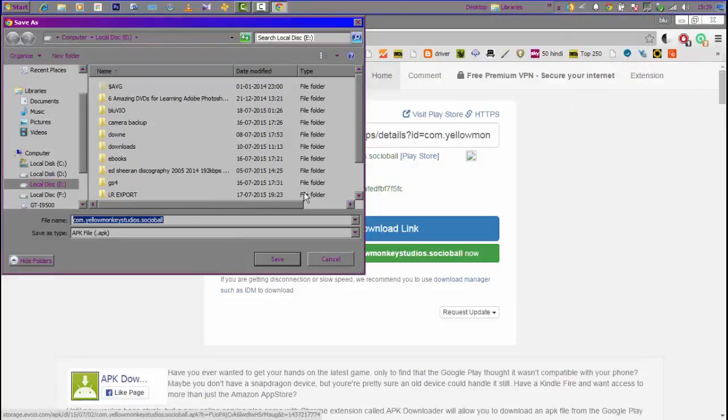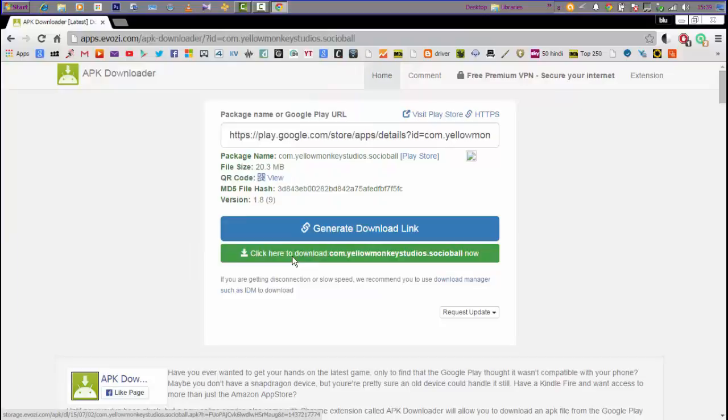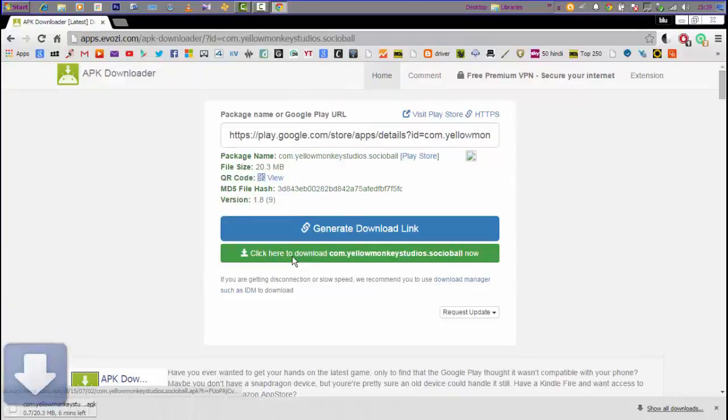The whole process is online. It's very simple, very easy, and you can download it very quickly.